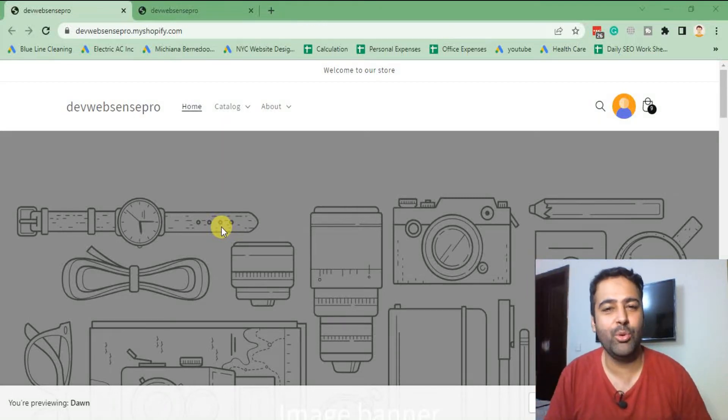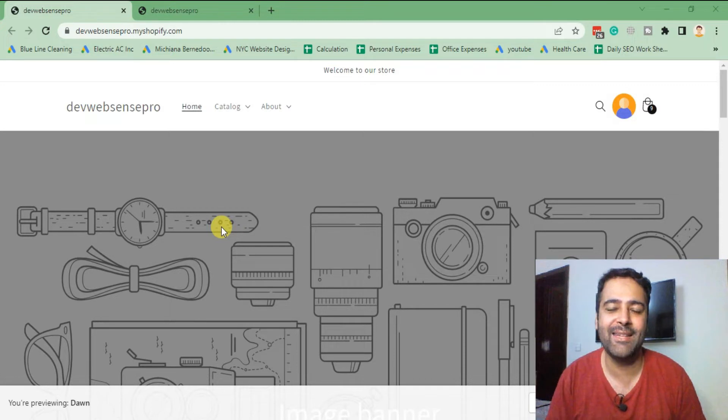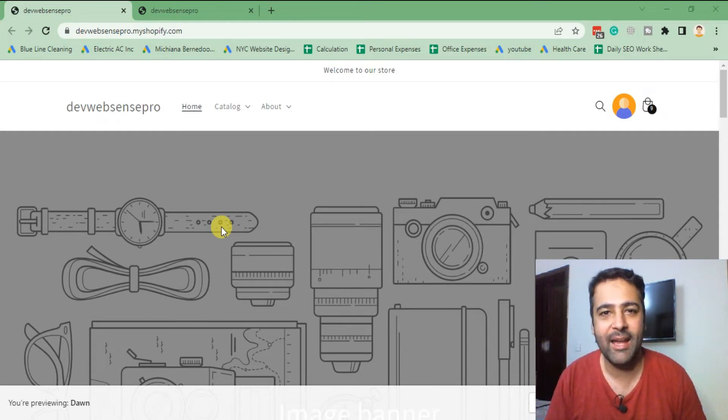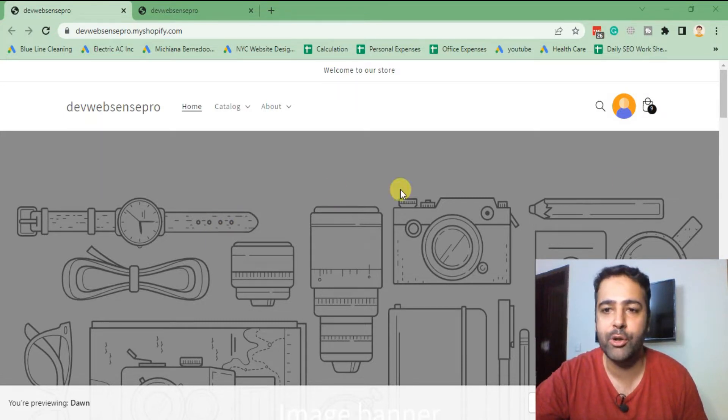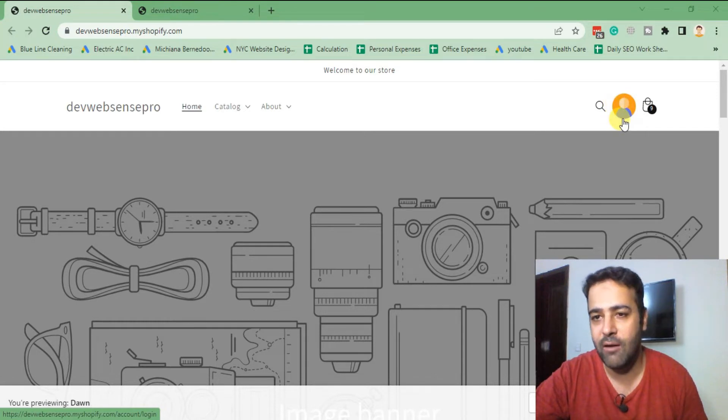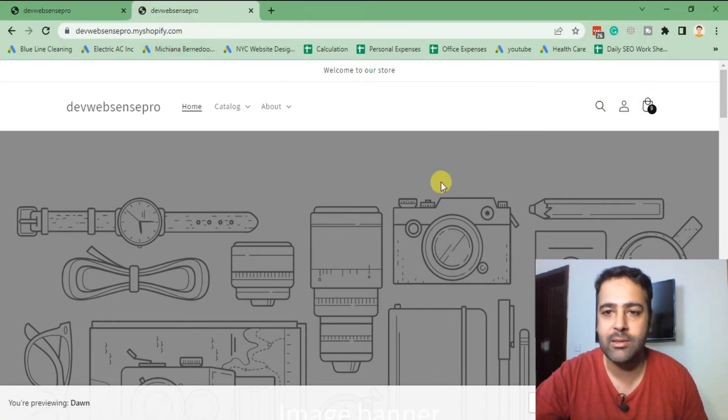Hi guys, welcome to Websense Pro. I'm your host Vilal Nasir with another Shopify tutorial video. In this video, we will learn how to add custom account info icon in our latest version of Dawn theme. After implementing this tutorial, you'll have your account info icon look colorful, not as the original one which is black and white and a little dull.